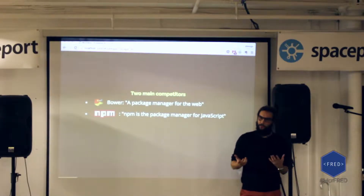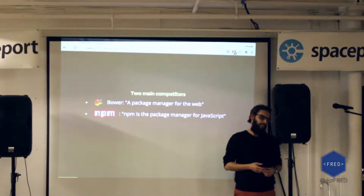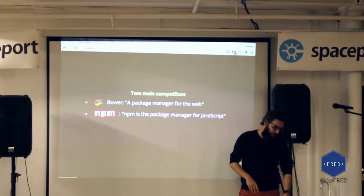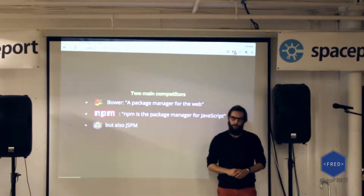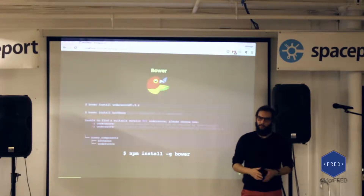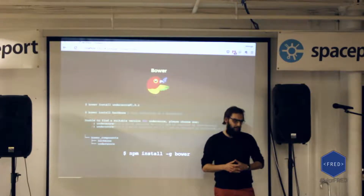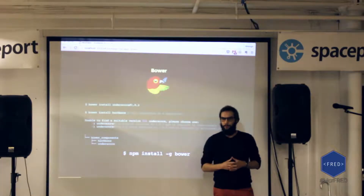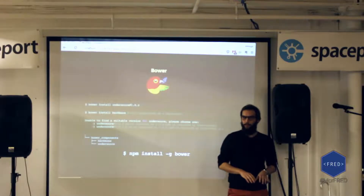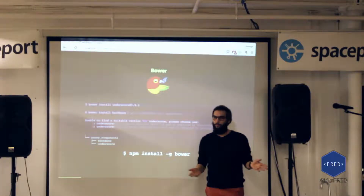In the JavaScript world, we have two main competitors: Bower, which claims to be the package manager for the web, and NPM, which claims to be the package manager for JavaScript. Let's start with Bower. Let's assume you want to start a project using Bower and you need JavaScript utility functions, so you go for the library underscore. You can run the terminal command 'bower install underscore', and if you want a specific version, say 1.4.3, you can specify that.